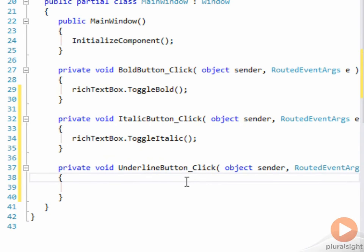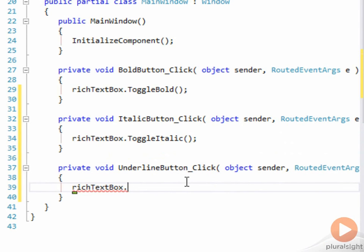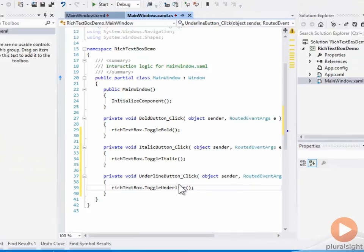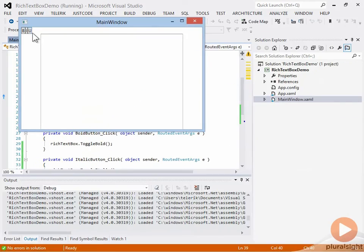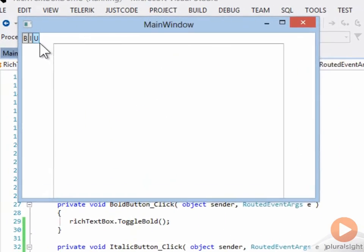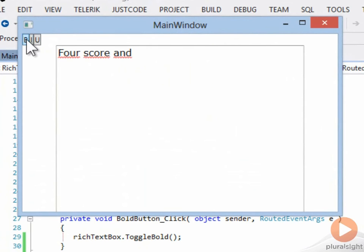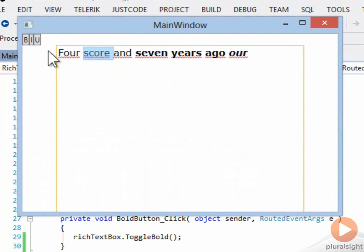Let's run the application again, and we see our three buttons. We can start to type, bold, there we are, and let's toggle it. Italics.